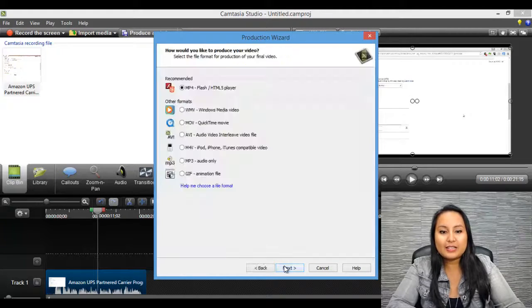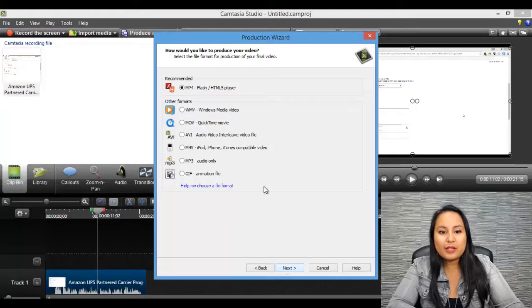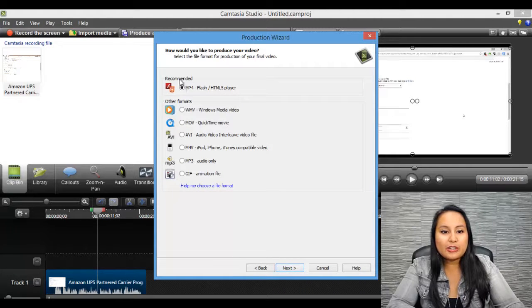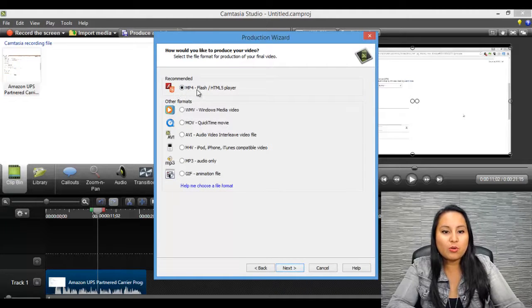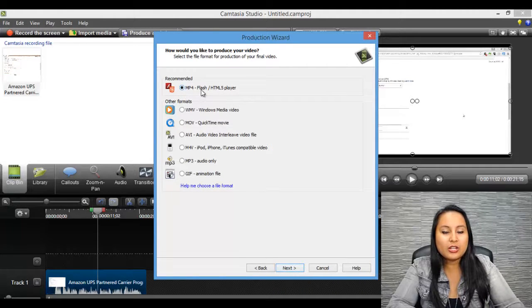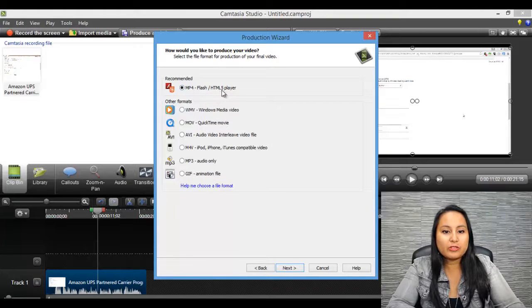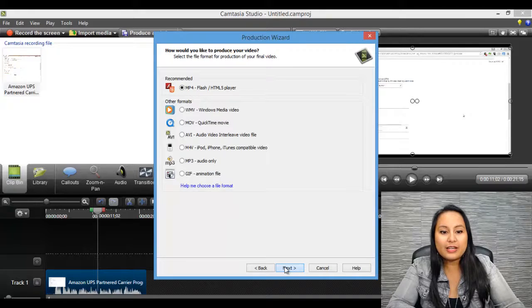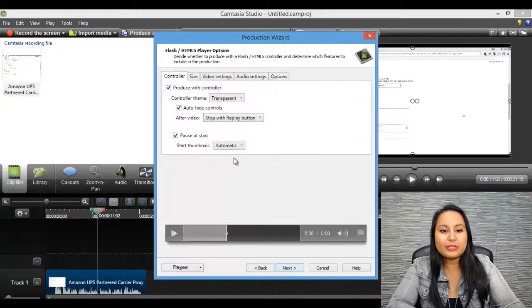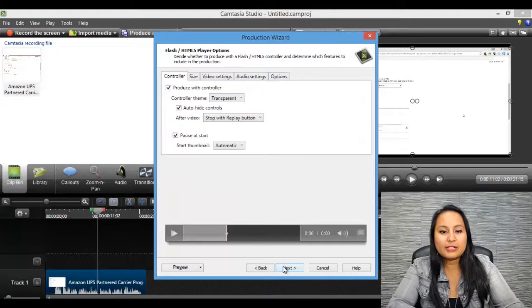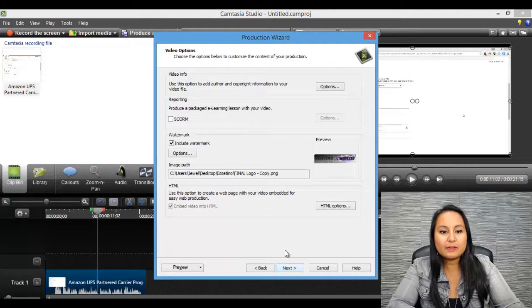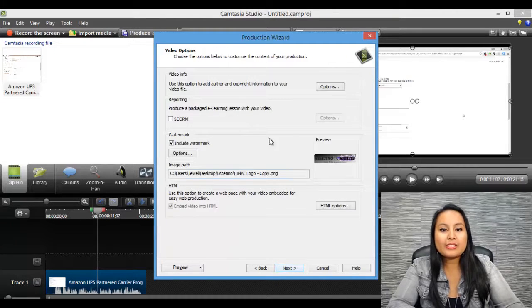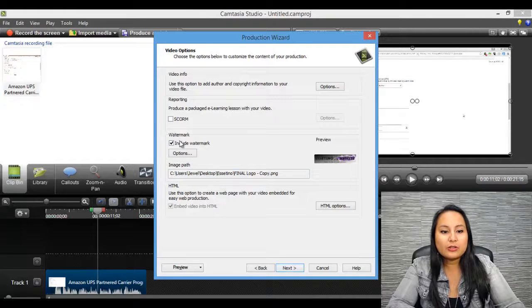Click Next, and you want to make sure that this is checked, the mp4-flash-html5player, and click Next, and you can leave this part here. Click Next, and this is the area where you're going to be doing the watermark.